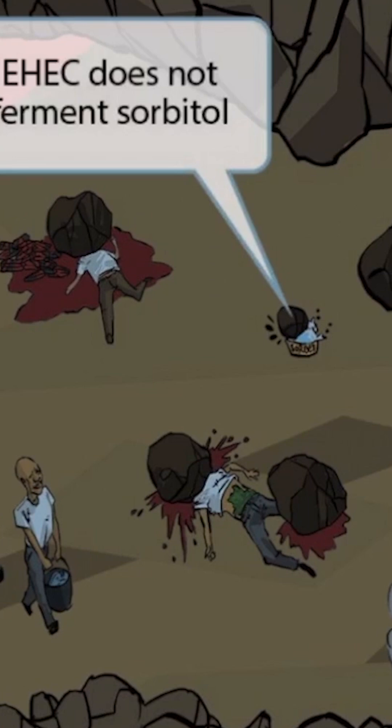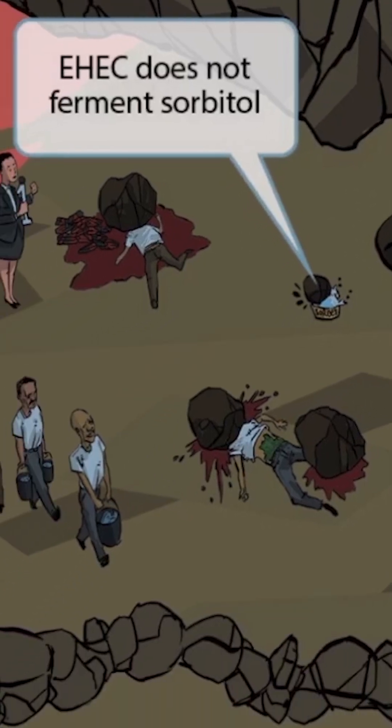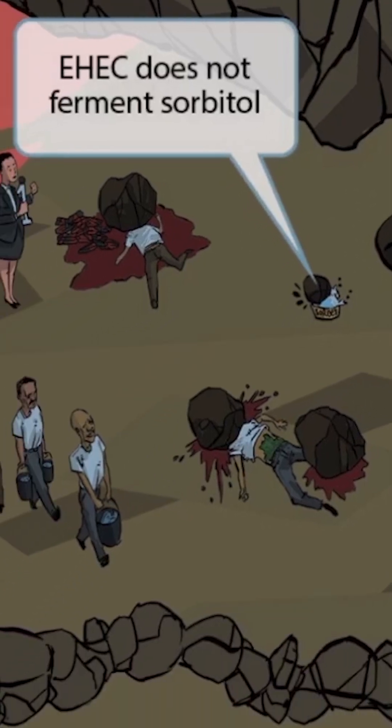Now you can see that we've shown a cup of sorbet next to the pool of blood that is getting smashed by a falling rock. Sorbet sounds like sorbitol, and the fact that the sorbet is getting destroyed should help you remember that EHEC is unique because, unlike other E. coli strains, it does not ferment sorbitol.